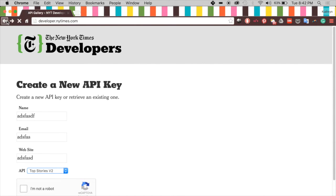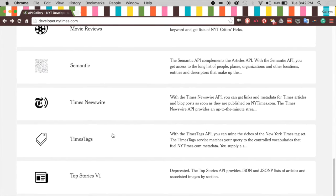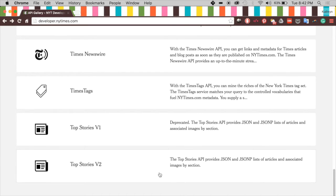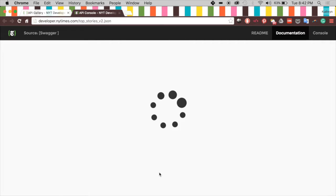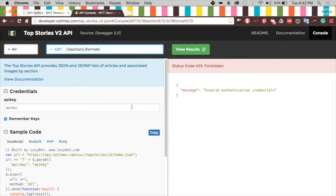I already have my API key, so we're going to scroll down and check out the Top Stories v2 API. I can get the top stories of home, technology, and a bunch of sections. We're going to go ahead and try it out — notice it doesn't work initially and says 'invalid authentication credentials'.